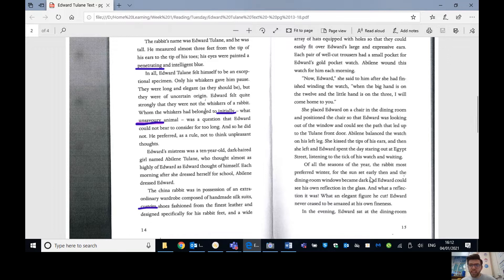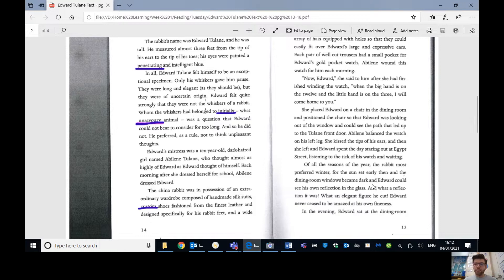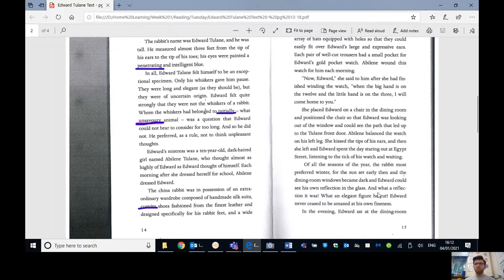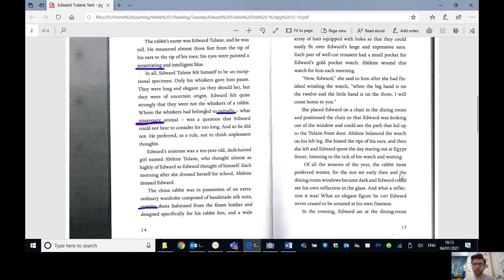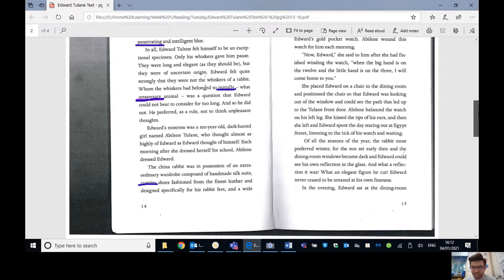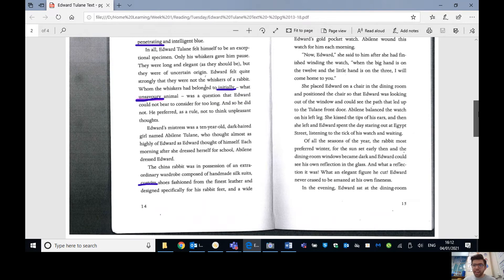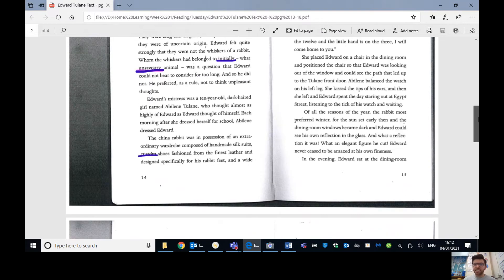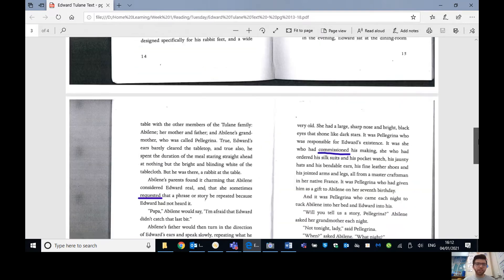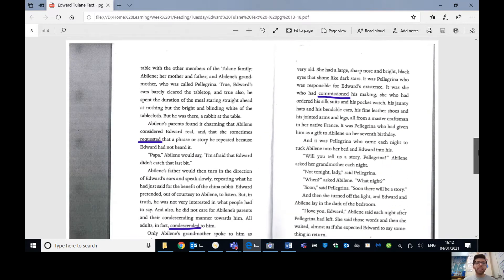The China Rabbit was in possession of an extraordinary wardrobe composed of handmade silk suits, custom shoes fashioned from the finest leather and designed specifically for the rabbit feet, and a wide array of hats, so loads of hats, equipped with holes so that they could easily fit over Edward's large and expressive ears. Each pair of well-cut trousers had a small pocket for Edward's gold pocket watch. Abilene wound this watch for him every morning.